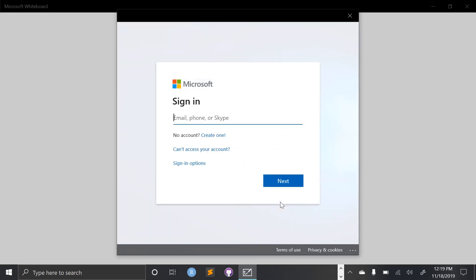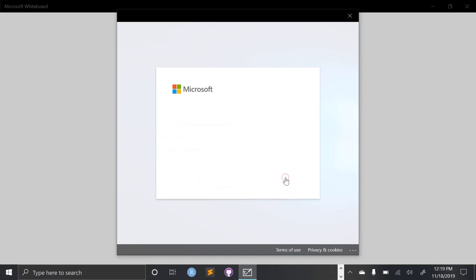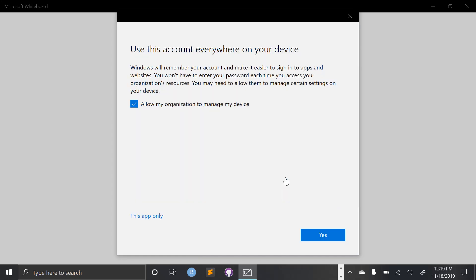And then your login will be your full email address. So make sure you have the hemetusd.org. And your password will be whatever password you use to log into your computer each day. I'm going to select yes.